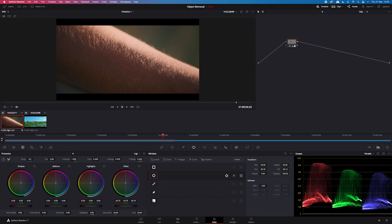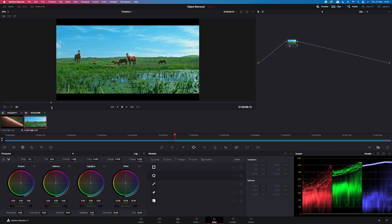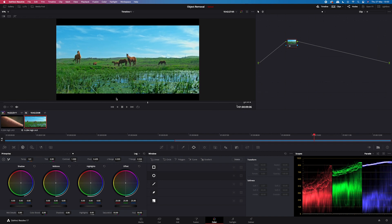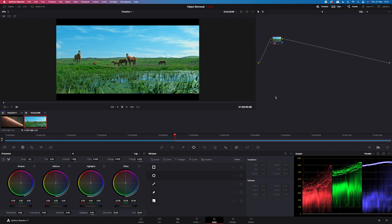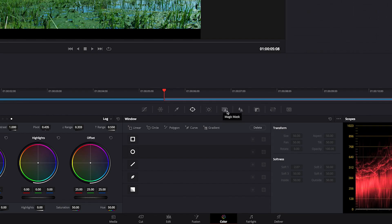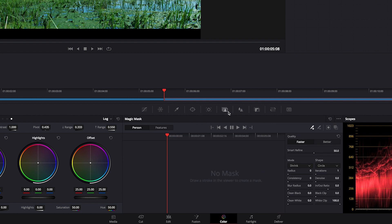I will click on my second clip — this is how it looks. There's also not a lot of movement in here and we will be removing this horse on the right. Again, first we have to mask our object. We could use the power window again, but this time I will use the magic mask tool. If you are interested in the magic mask, go to my other tutorial where I explain in detail how it works.